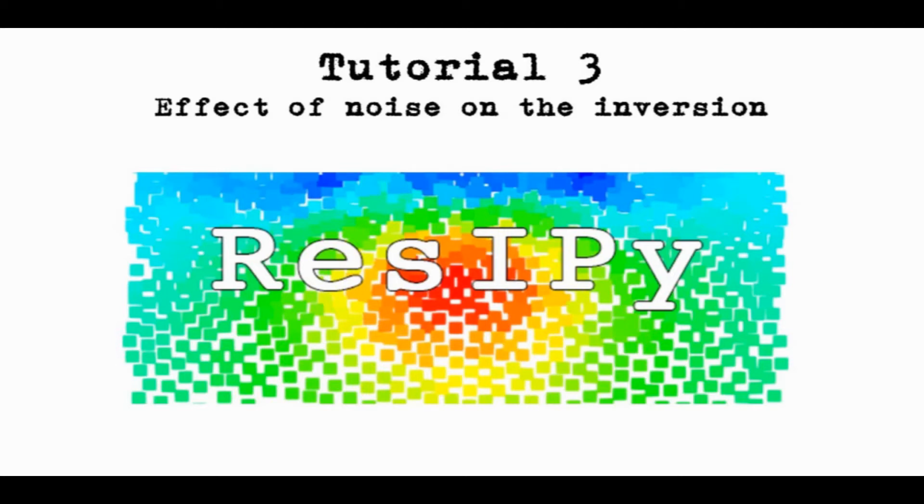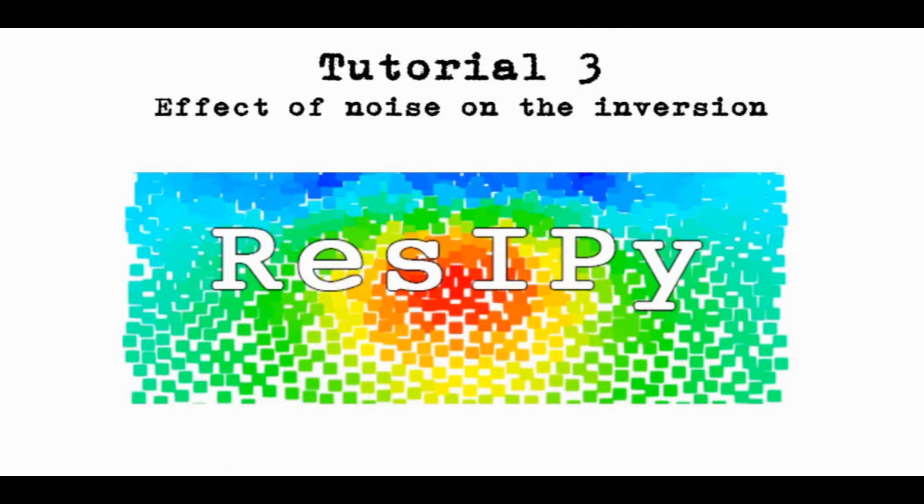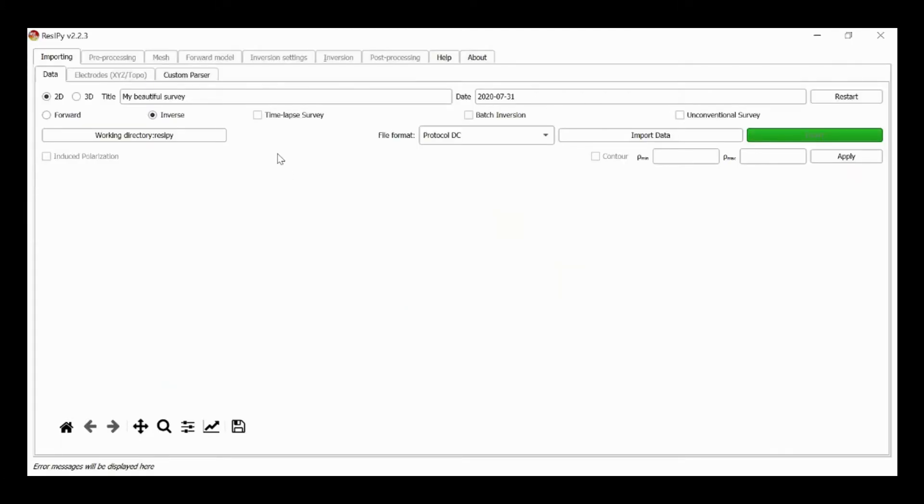In this tutorial we're going to look at the effect of noise on inversion. This is illustrated in figure 5.22 in chapter 5, but we're going to use ResiPy here to show the same kind of effect.